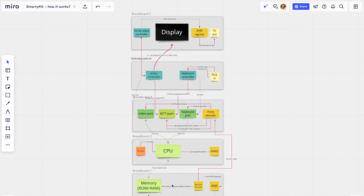We have five breadboards, starting from one at the bottom: one, two, three, four, five. All the modules are already installed on the board, shown with stickers in different colors for different sorts of modules.